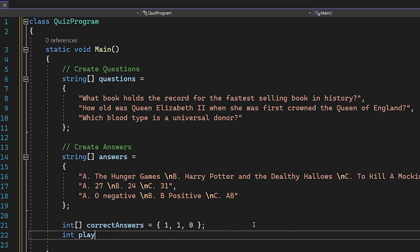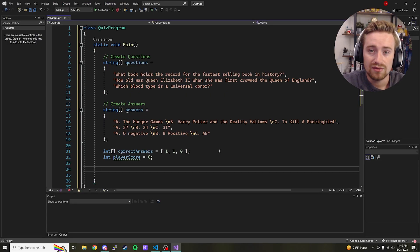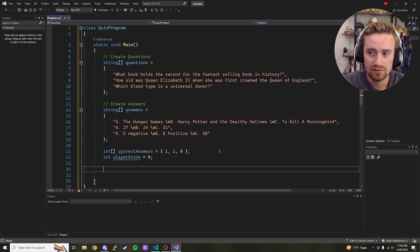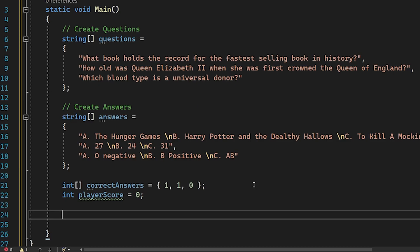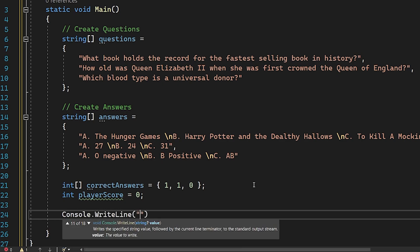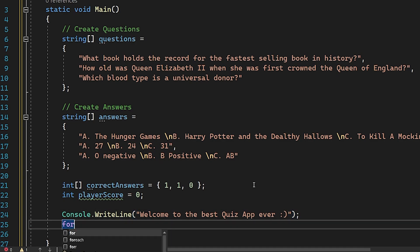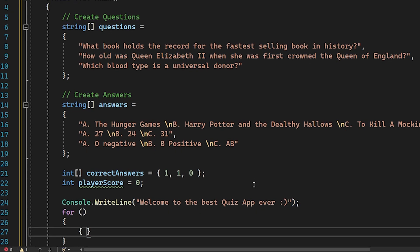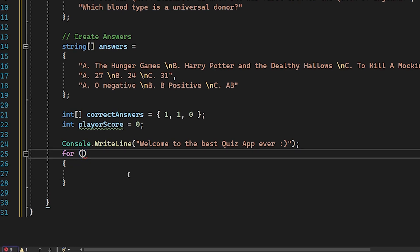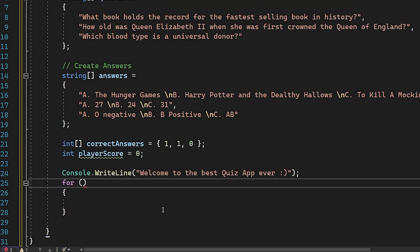Now that we have our questions, answers, and correct answers set up, let's start building what the user will see. We begin with a simple console.WriteLine saying 'Welcome to the best quiz app ever!' with a smiley face. Then we create a for loop to loop through each of our questions and do some validation inside.